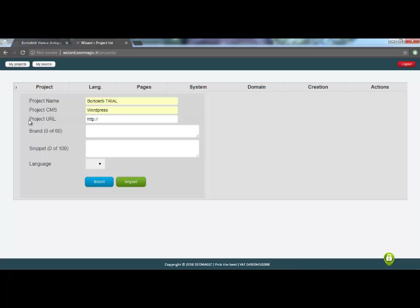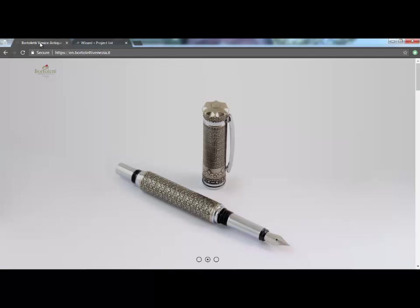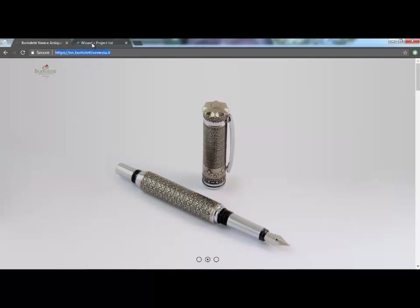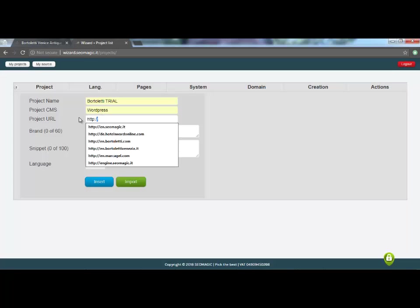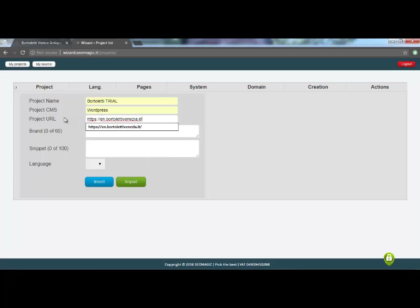The URL field can be copied directly from the Google bar and then pasted as it is copied, so we are sure not to miss typing, for example, HTTP rather than HTTPS. Then I copy and paste the URL into the relevant field.